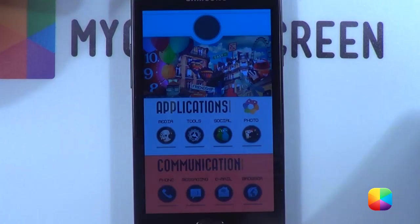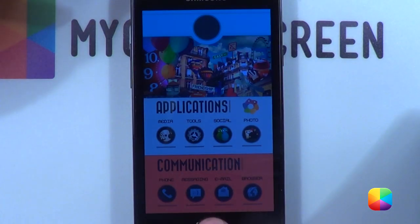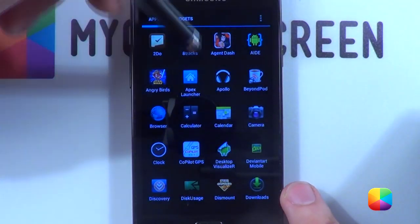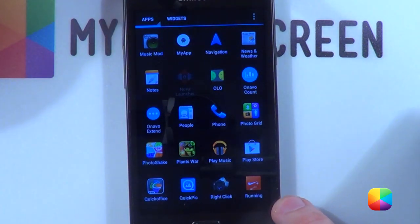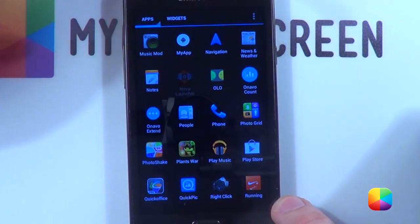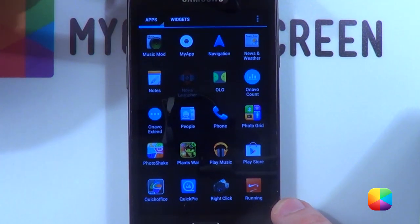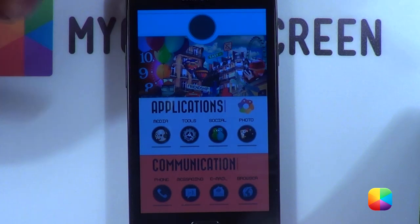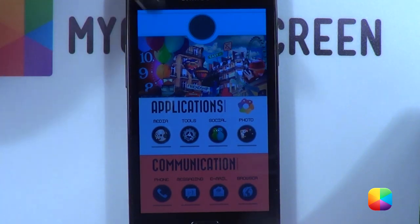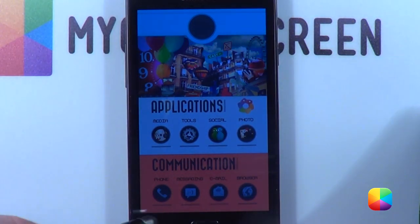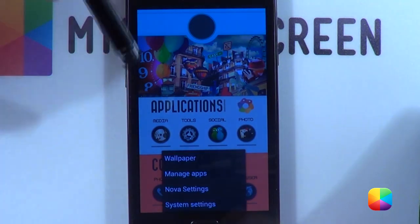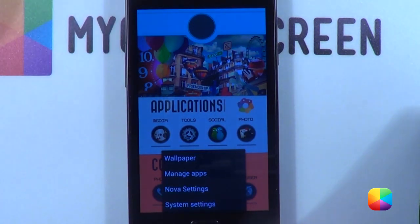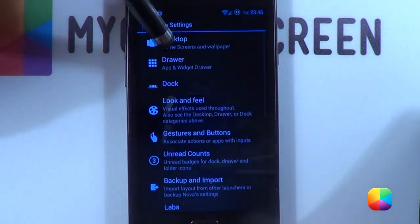Let us begin. First things first, we're going to be opening up our Nova Launcher. You can also do this in Apex Launcher, but Nova Launcher is just a little different. Once you open up Nova Launcher, you want to change a few settings in the settings menu, so we'll go to the bottom and select Nova Settings.